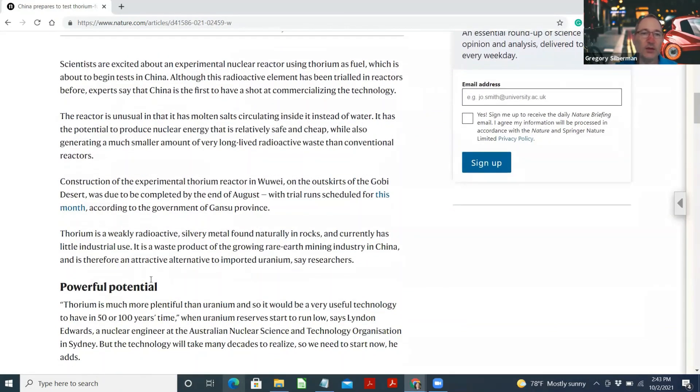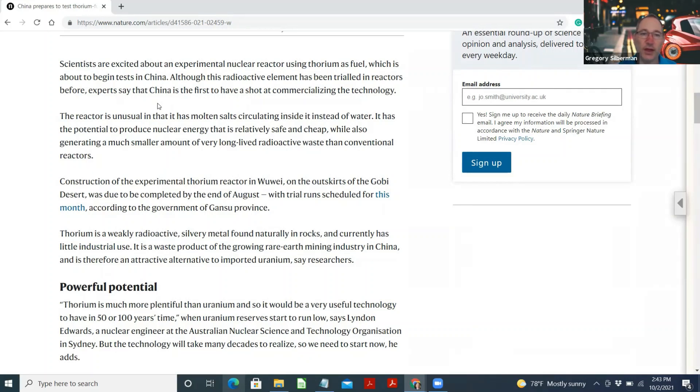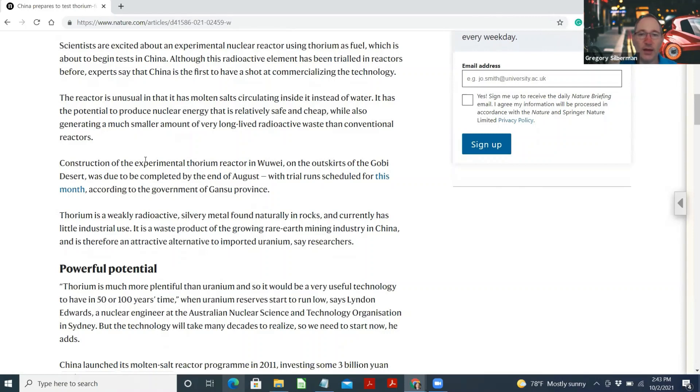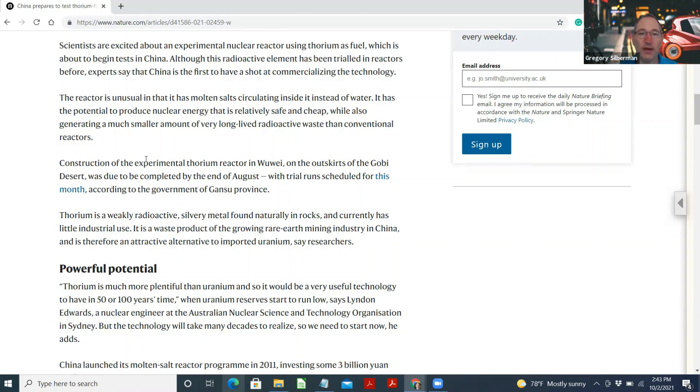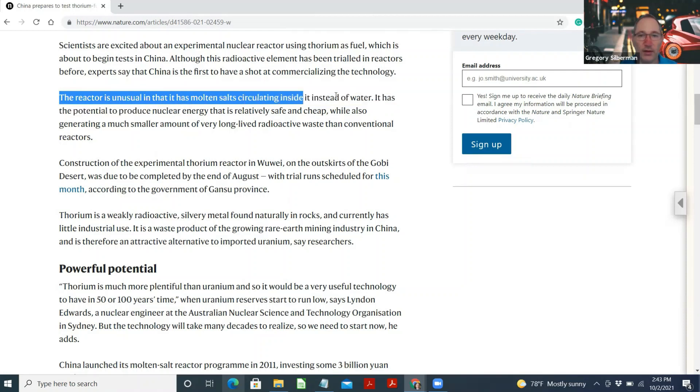Scientists are excited about an experimental nuclear reactor using thorium as fuel, which is about to begin tests in China. Although this radioactive element has been trialed in reactors before, experts say that China is the first to have a shot at commercializing the technology. The reactor is unusual in that it has molten salt circulating inside it instead of water. It has the potential to produce nuclear energy that is relatively safe and cheap, while also generating a much smaller amount of very long-lived radioactive waste than conventional reactors.